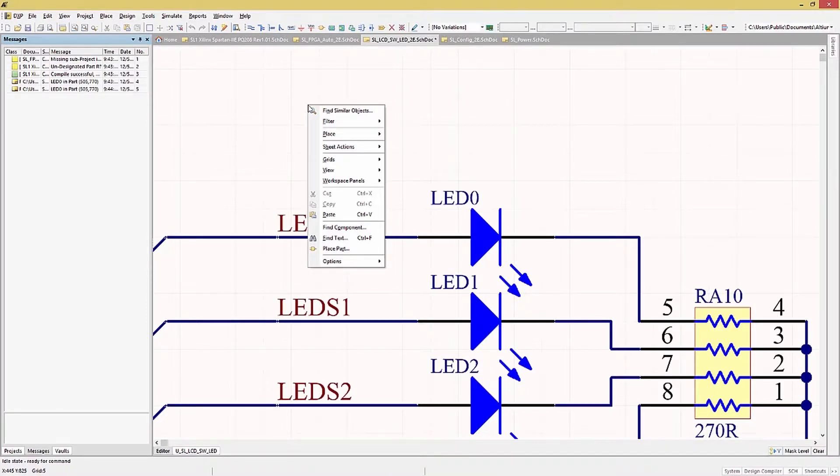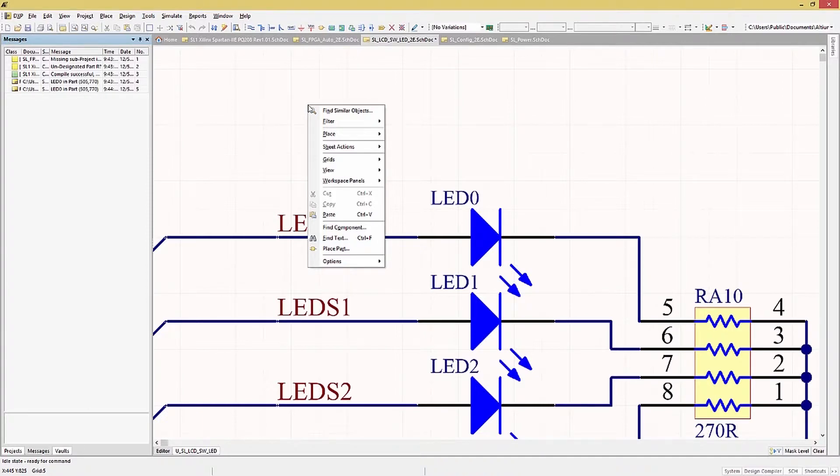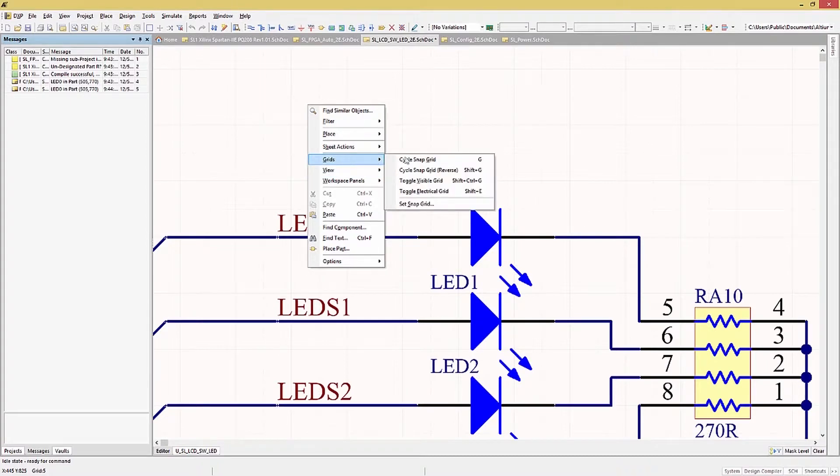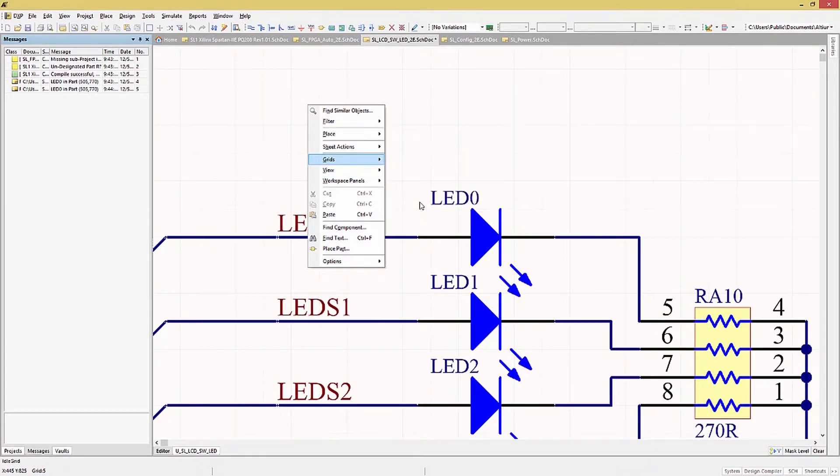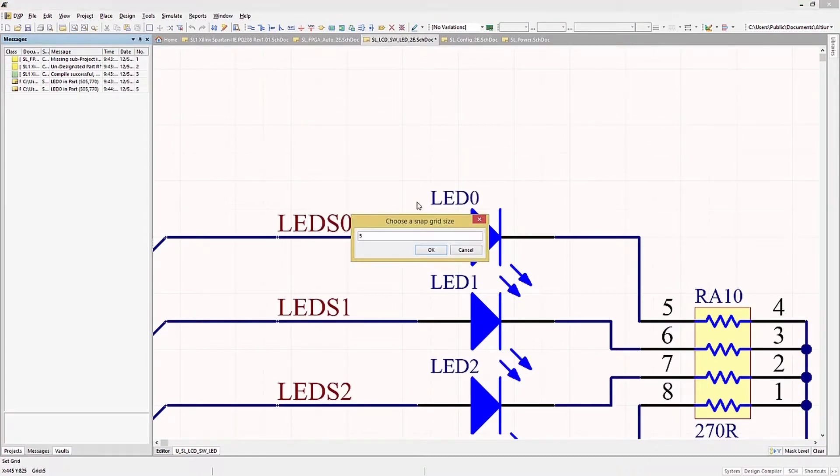For now, we will look at Grids and Options. Grids allow the user to set the placement grid for components and wires. Selecting Grids, the submenu opens and we have a few choices. Picking Set Snap Grid, we are presented with the Grid Setting window.